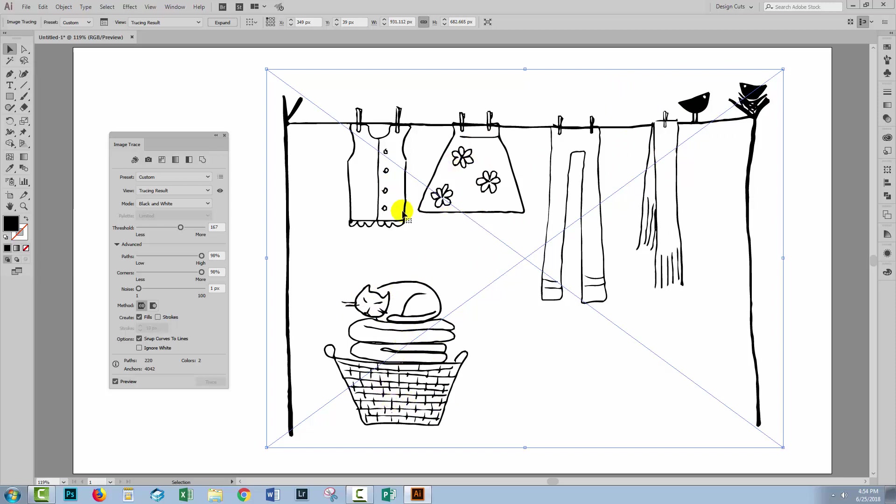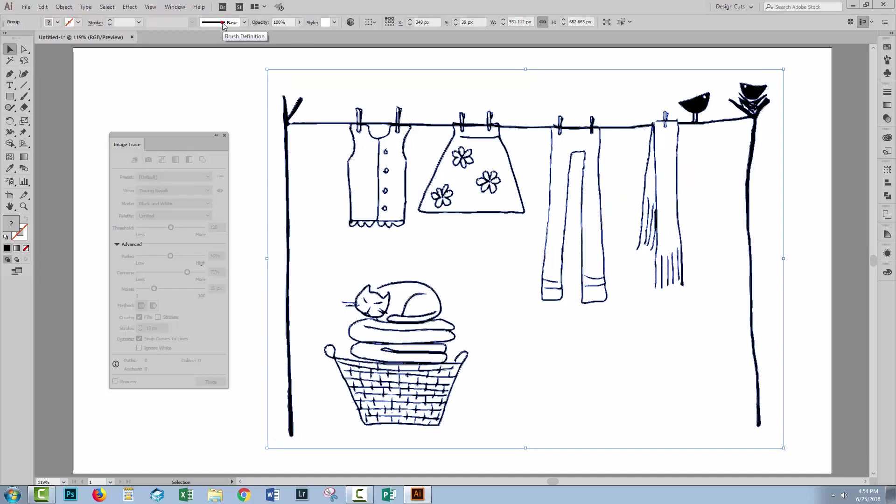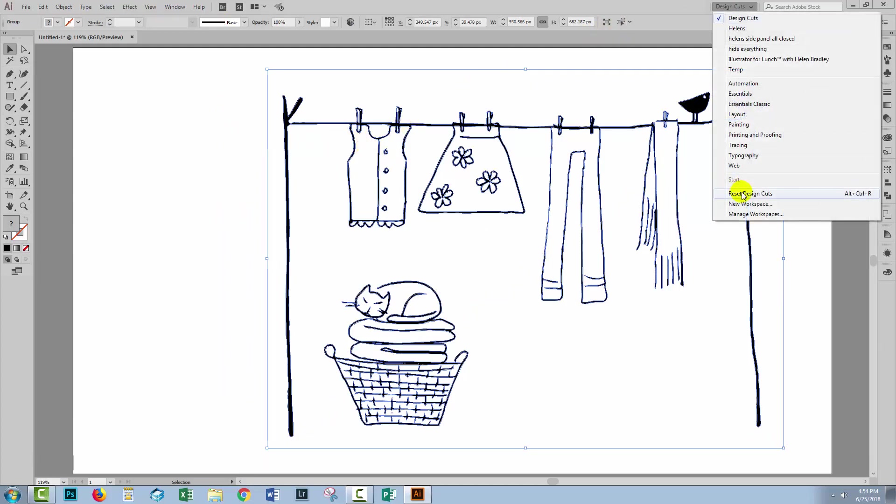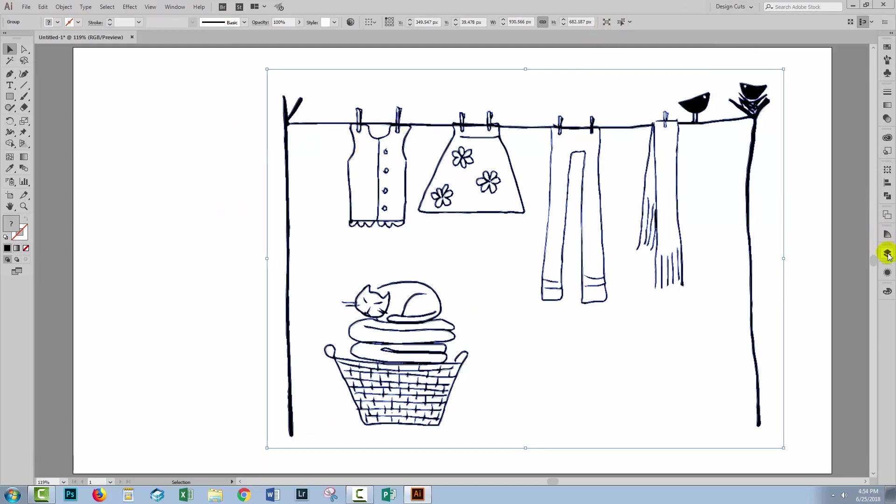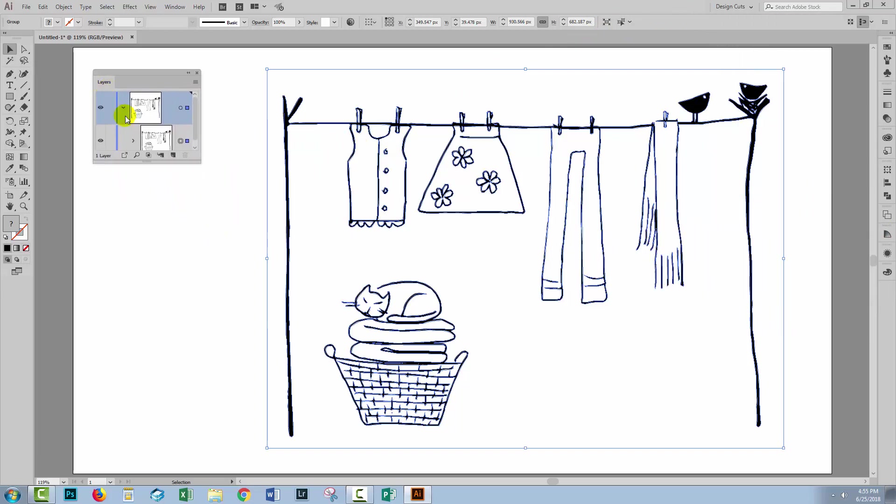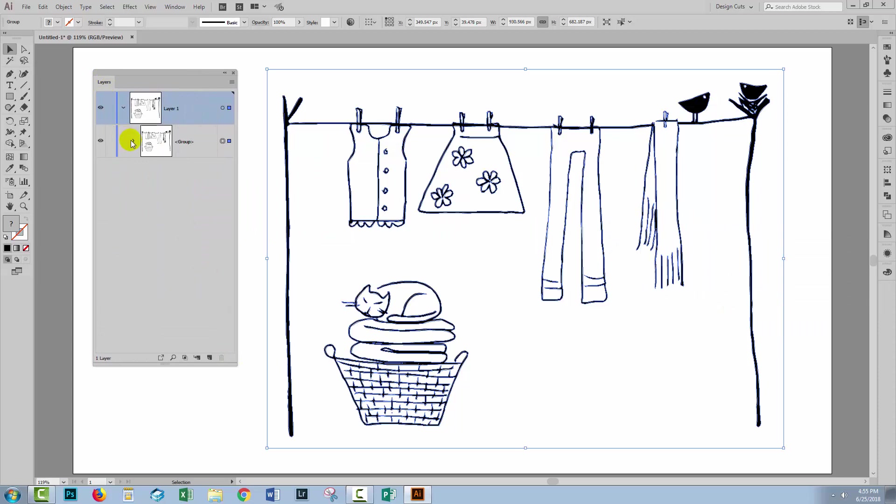Now everything is ready to go so I'll click Expand. I can close the Image Trace window and what we'll expect to see in the Layers panel is a single layer in the document with a group in it, and inside the group are all the elements that go together to make this illustration.